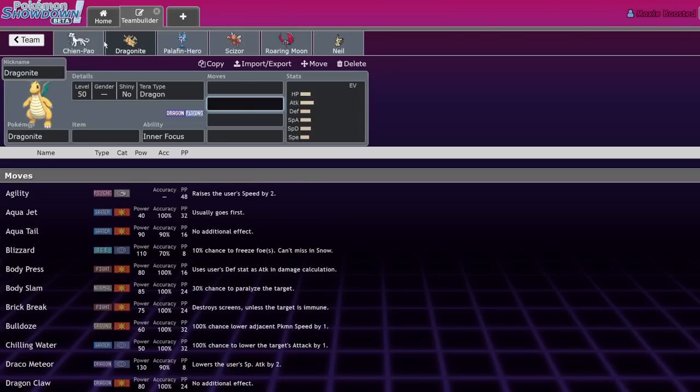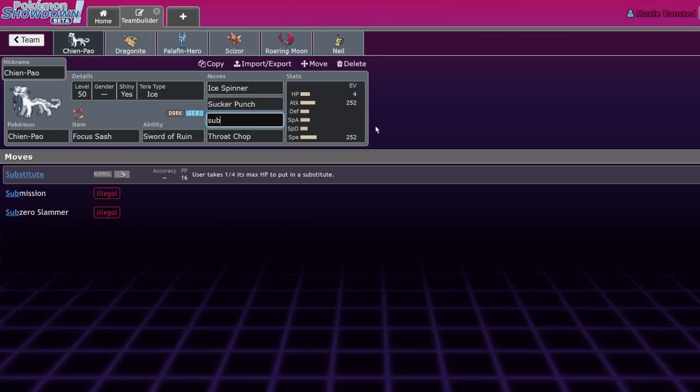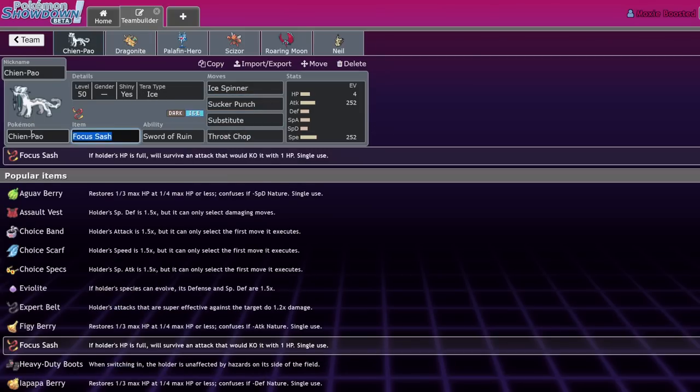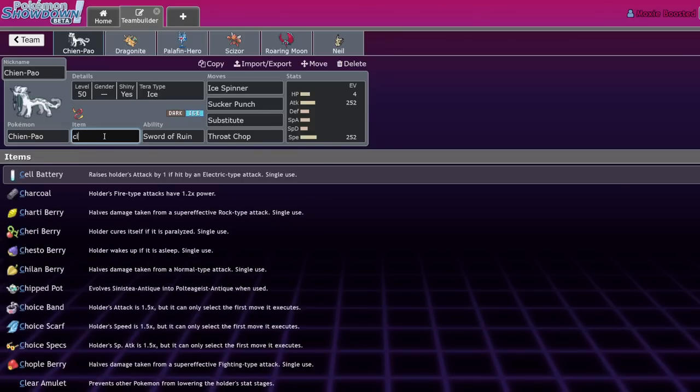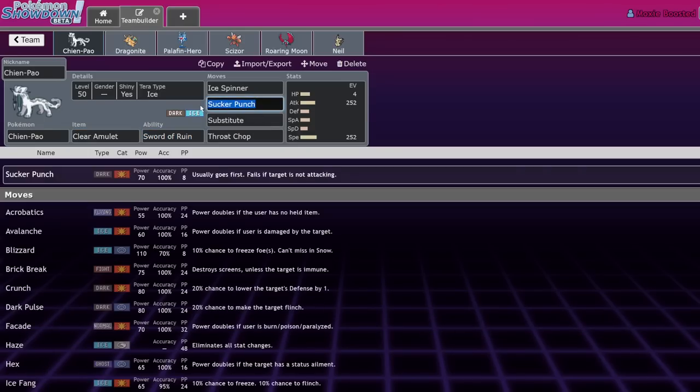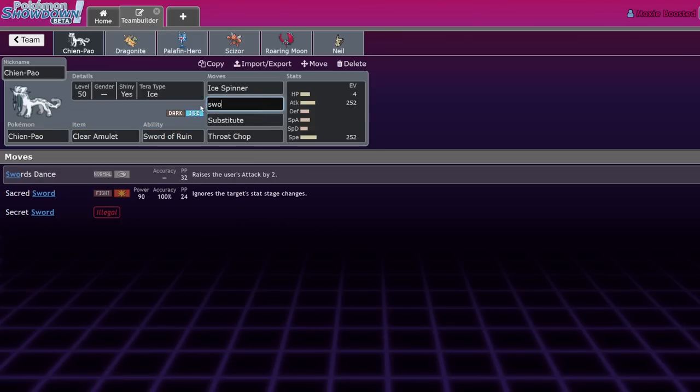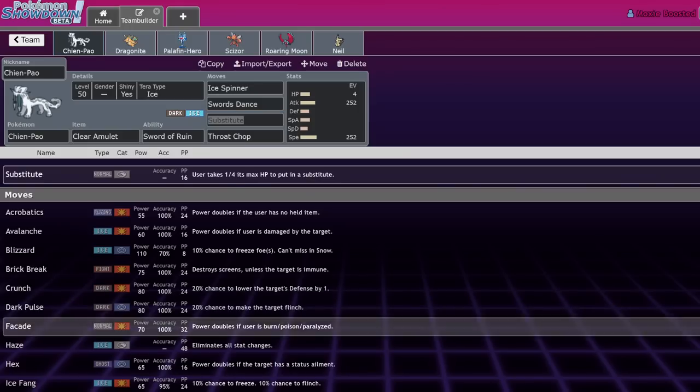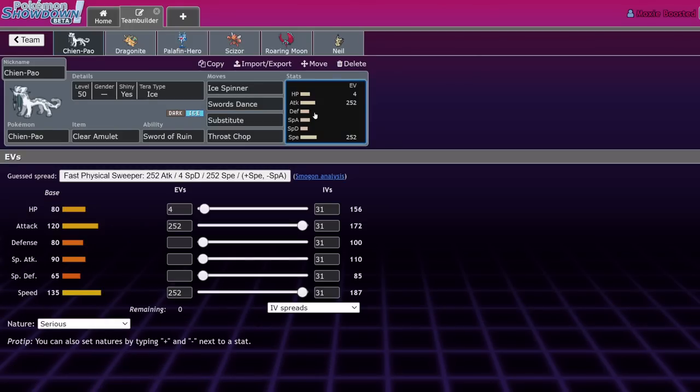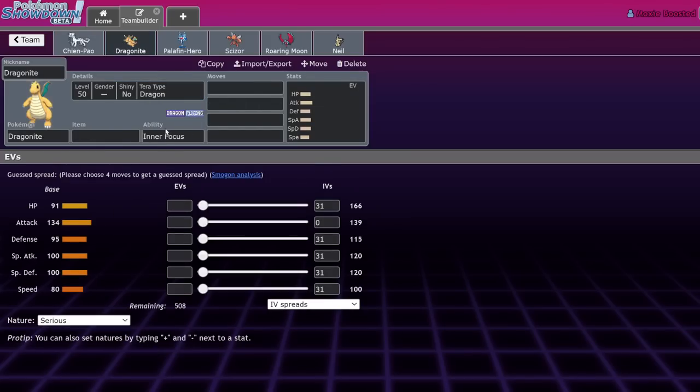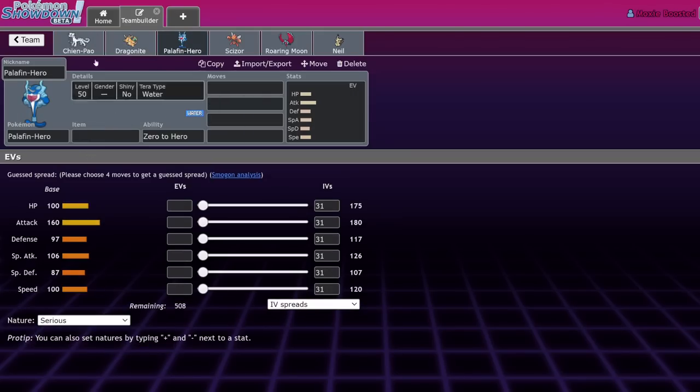Indeedee and Armarouge on paper should be able to deal with this guy, but literally all you do is run Focus Sash and Ice Spinner on the turn that they go for Trick Room, and then your Dragon Knight can still click moves and so can your Chien-Pao. There's a set that I was running - it was Substitute, I think it was Clear Amulet, like Swords Dance stuff.